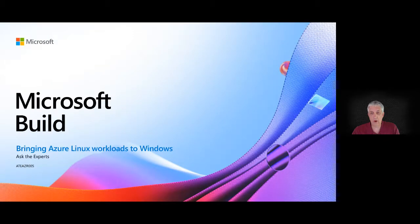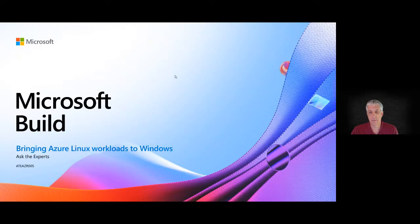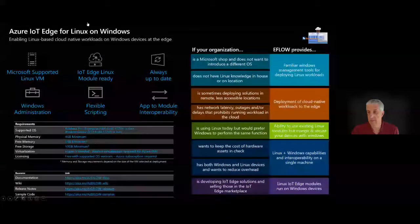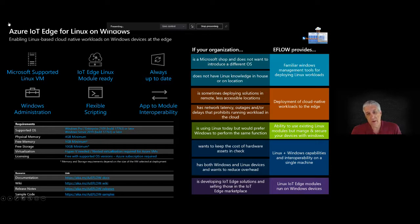Hello everyone, I would like to welcome you to the Azure IoT Edge for Linux on Windows discussion. I'd like to tell you a little bit about Azure IoT Edge for Linux on Windows. We call it internally eFlow. You might see that used in certain areas or even here on the docs and on this slide.